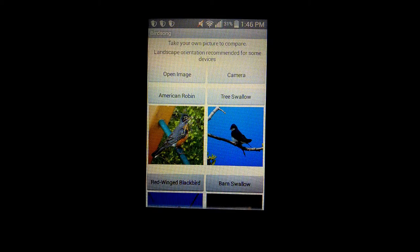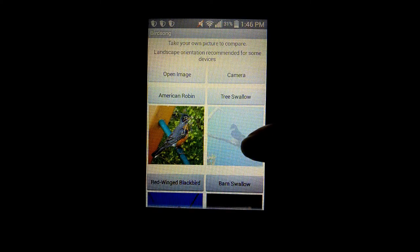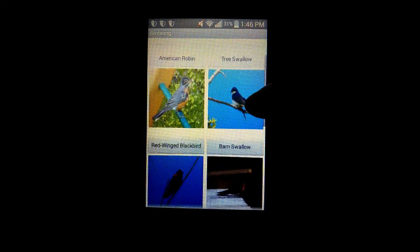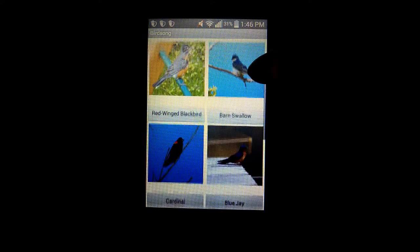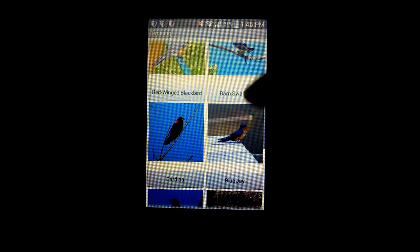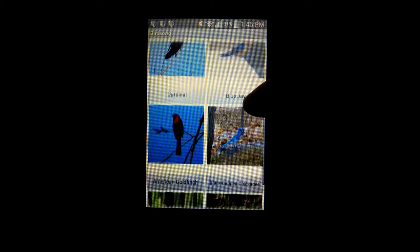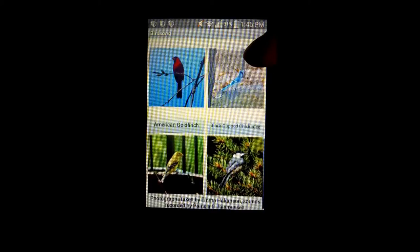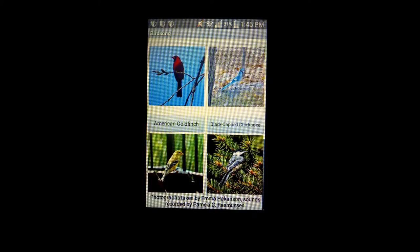Our app has eight different birds: the American robin, tree swallow, red-winged blackbird, barn swallow, cardinal, blue jay, American goldfinch, and black-capped chickadee.